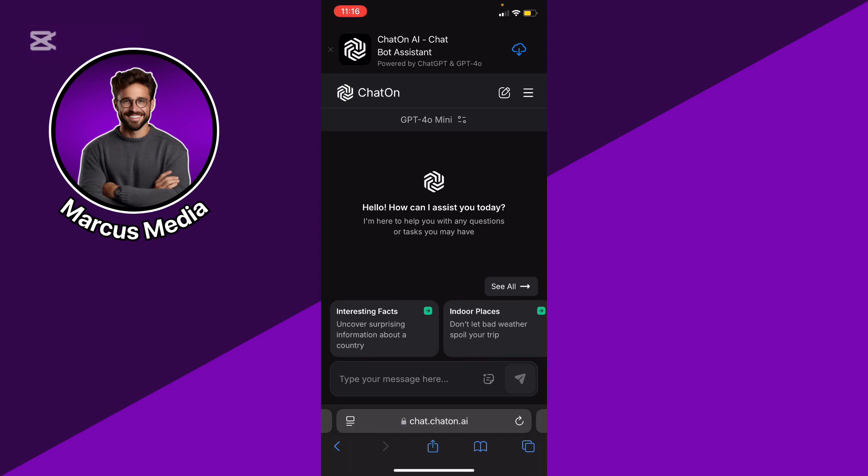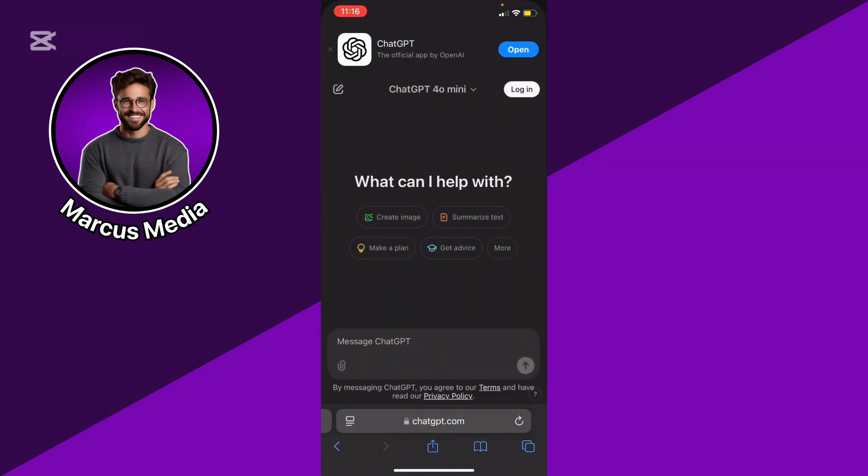In conclusion, if you need simple, fast communication and quick answers, ChatOn might be better. If you need more robust, flexible tools capable of detailed and varied conversations, ChatGPT would likely serve you better.